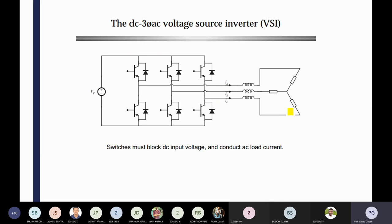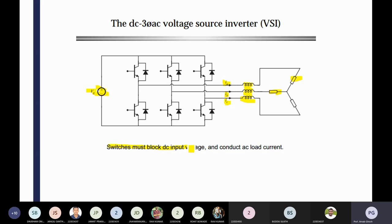Then three-phase voltage source inverters are there — that portion I have also discussed with some filter inductors and radio loads. Finally, you are giving DC as input and that three-phase bridge has six IGBT modules. It's all power IGBTs with the body diode. For each individual leg, two switches are there, and finally you are getting currents IA, IB, and IC. Switches must block the DC input and conduct the AC current. That's why sometimes you use one DC link capacitor — it's an electrolytic capacitor for DC.